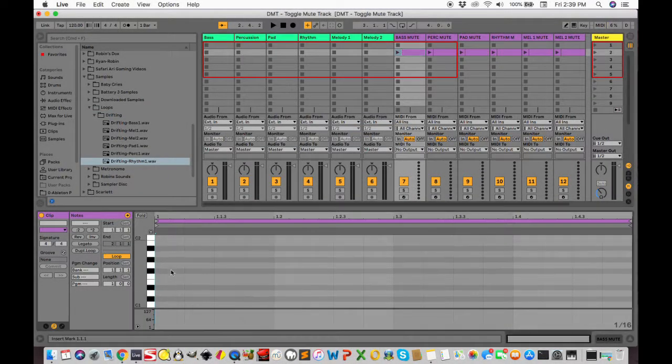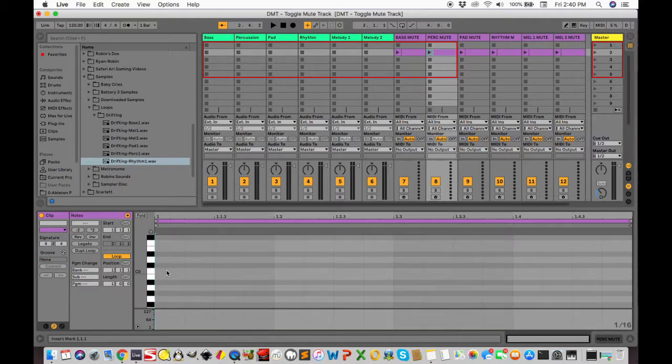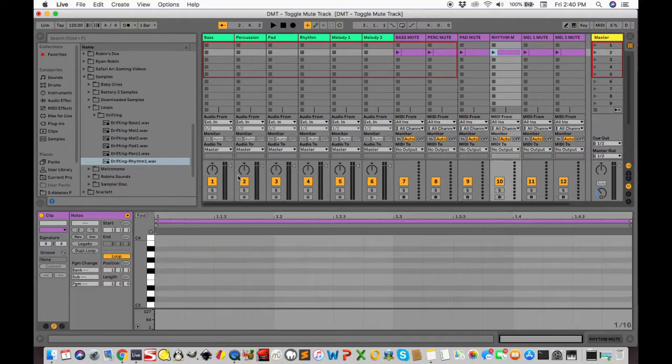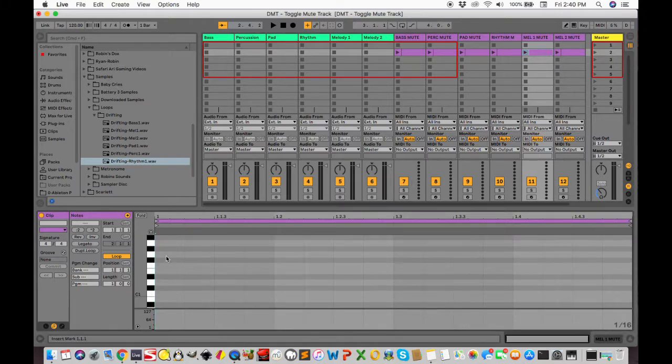In the clips, I choose some MIDI notes out of the range of my pads for triggering the mute buttons. I chose C0 through F0.